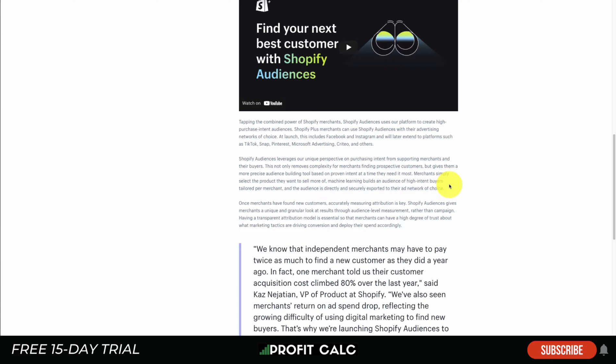Shopify is going to have a little more data than Facebook here, as they're going to be able to combine things like location. They can probably go back into their overall network of Shopify stores and find different data about that customer as well. This is going to give you a very granular data set based on a specific product.